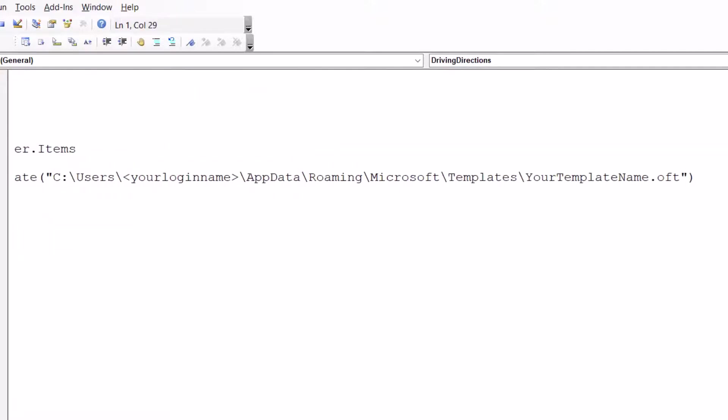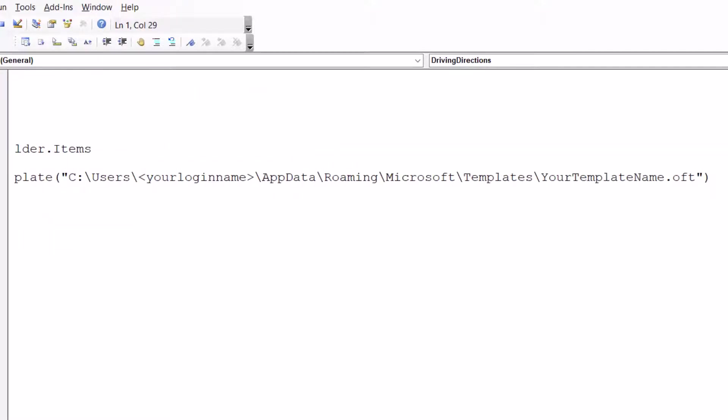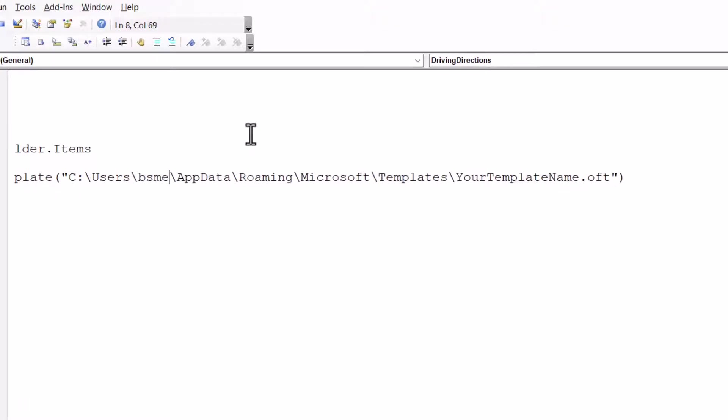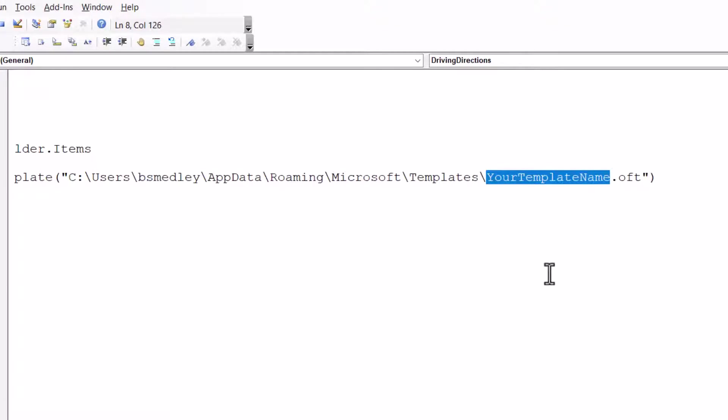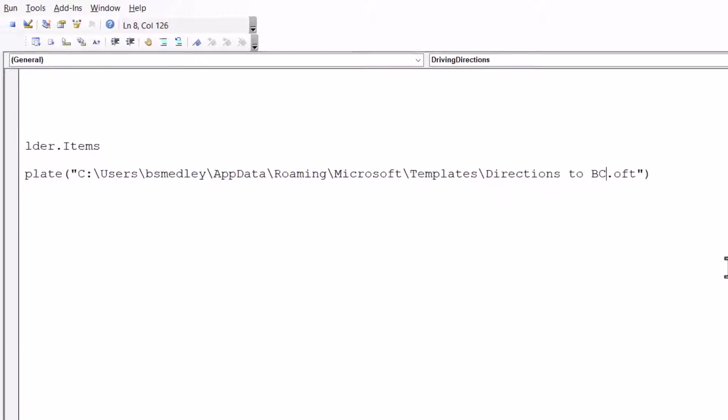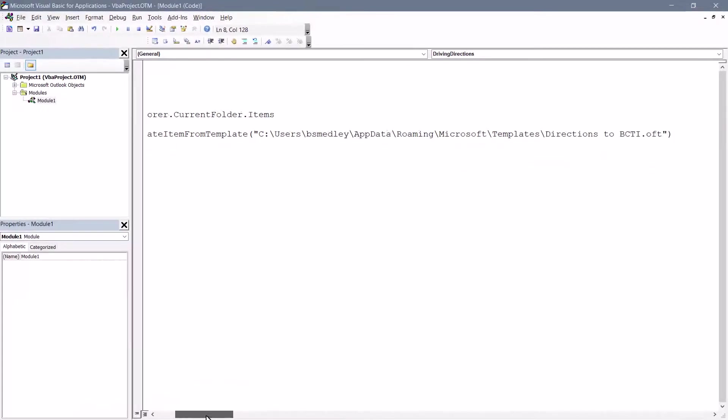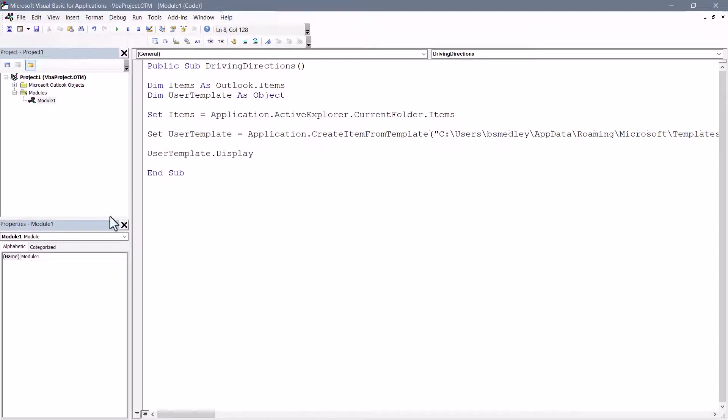Now scrolling over in the code, here's the path of the template folder. So we're going to take this portion right here and replace it with our login name. And then right here, the name you gave that email file when you saved it as a template. I believe I named that Directions to BCTI. So here's our code.